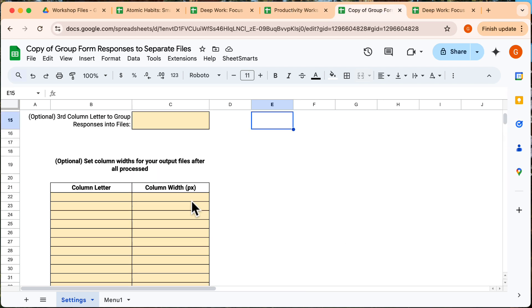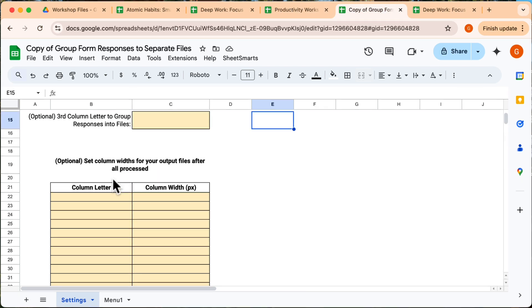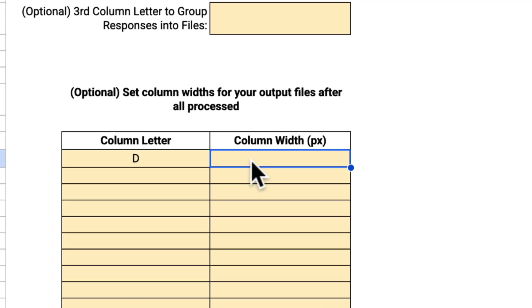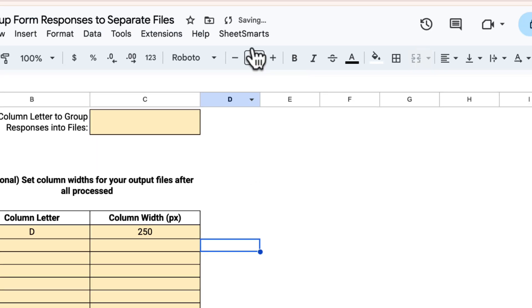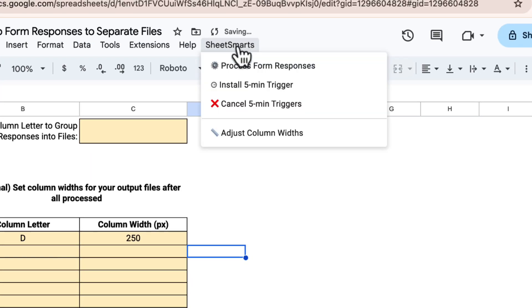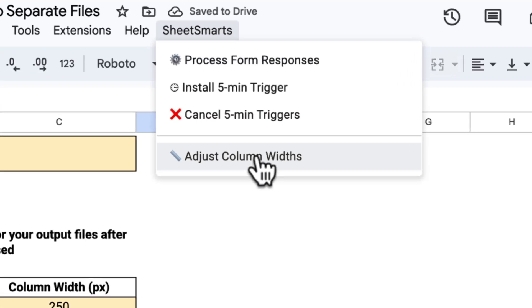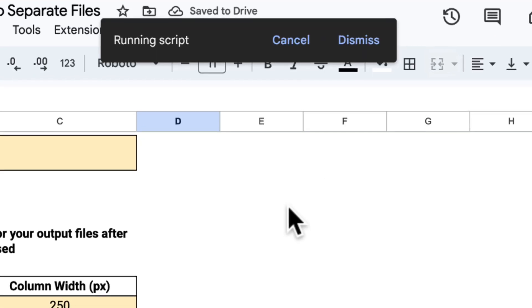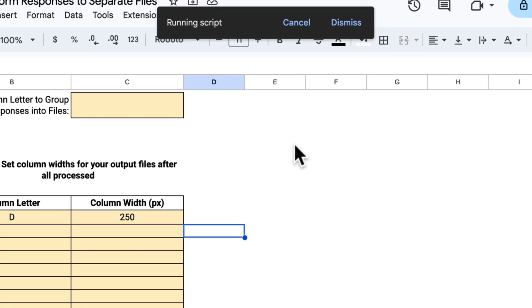Now you can also adjust the column widths of your files by putting the column letter here and the column width. Let's put something here. By going to the menu and selecting this, the column widths will be adjusted automatically.